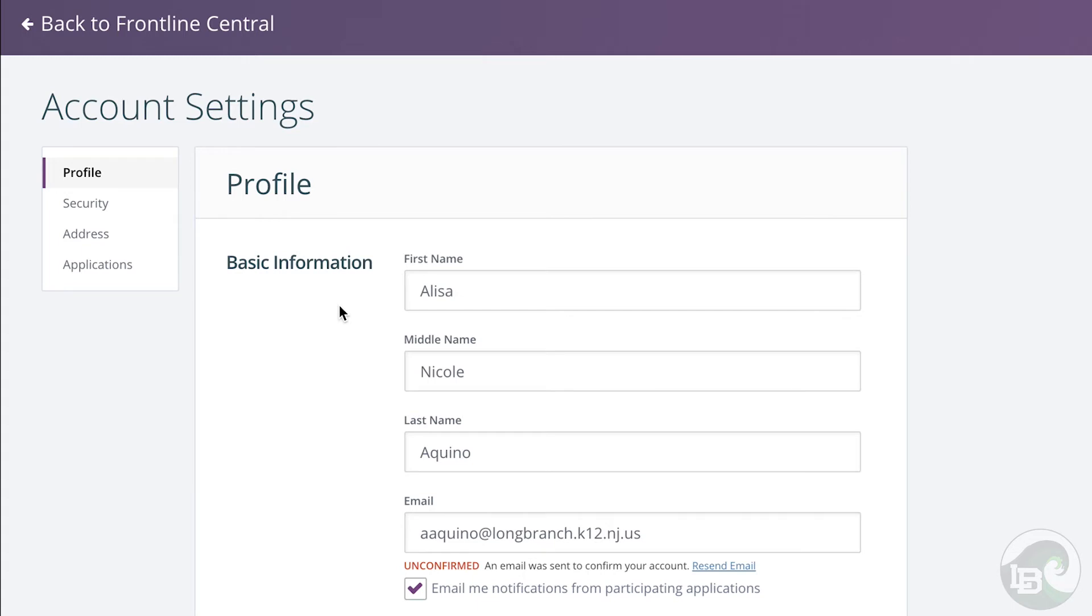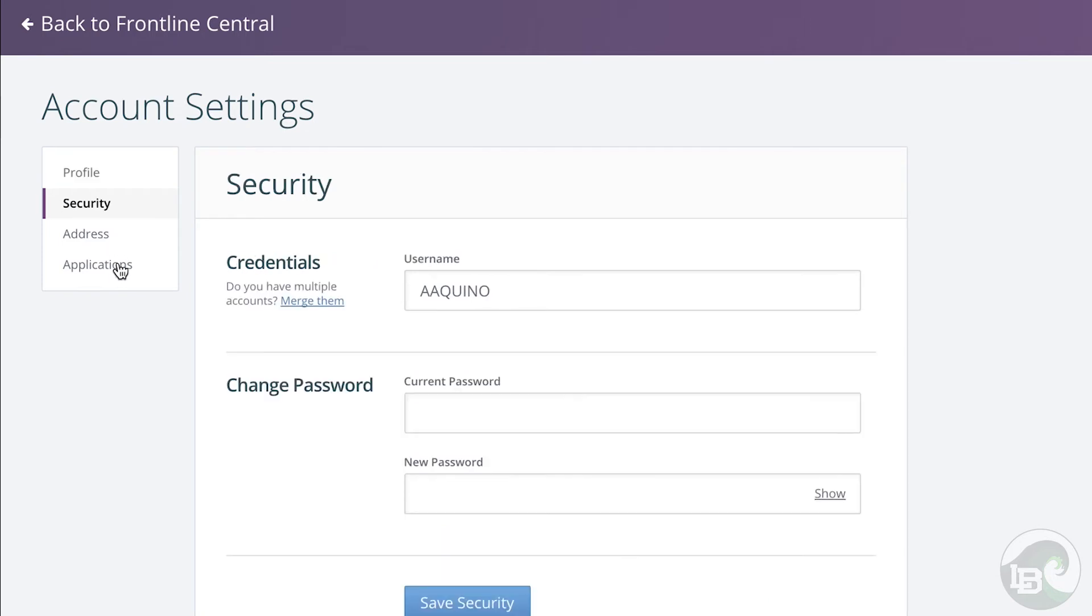The account settings section allows you to update your basic information in your profile, change your username and password, your address, or see what Frontline applications your district is using.